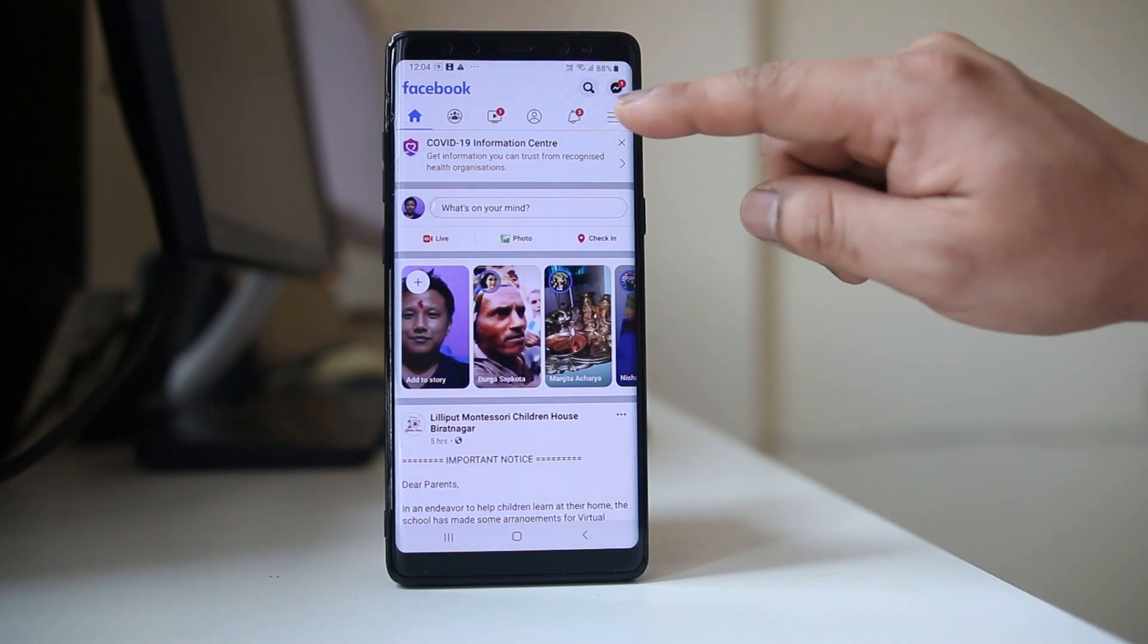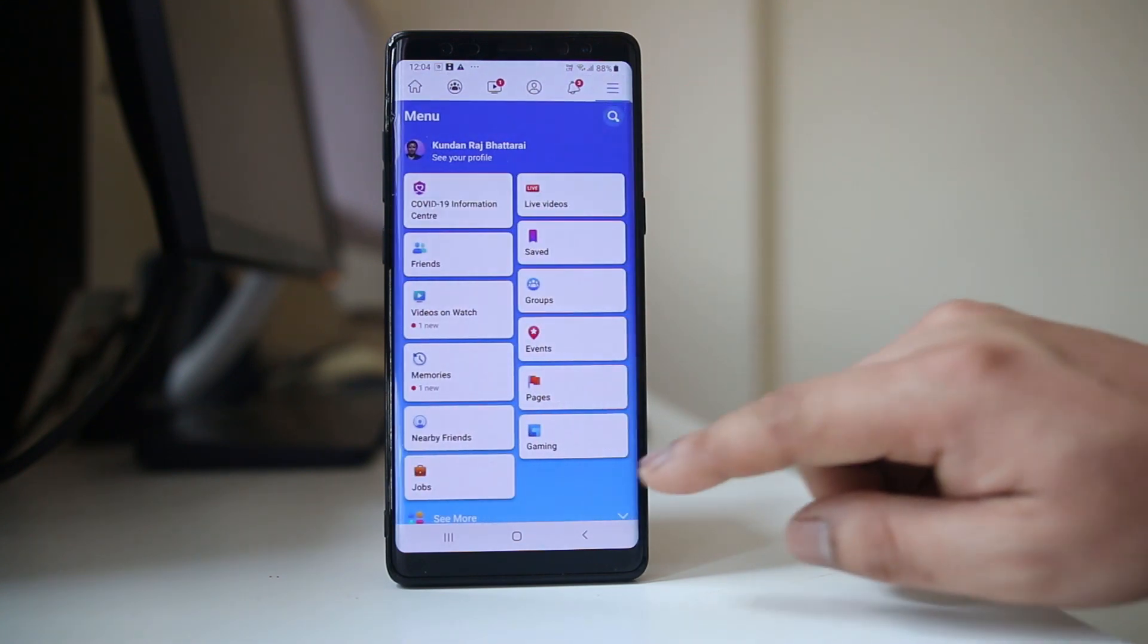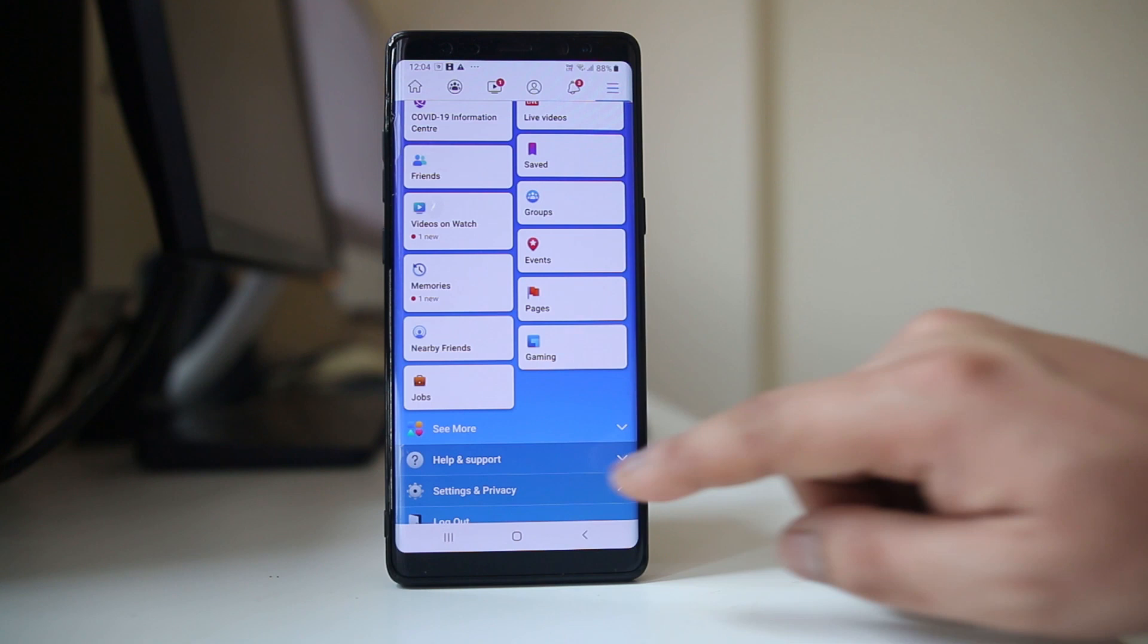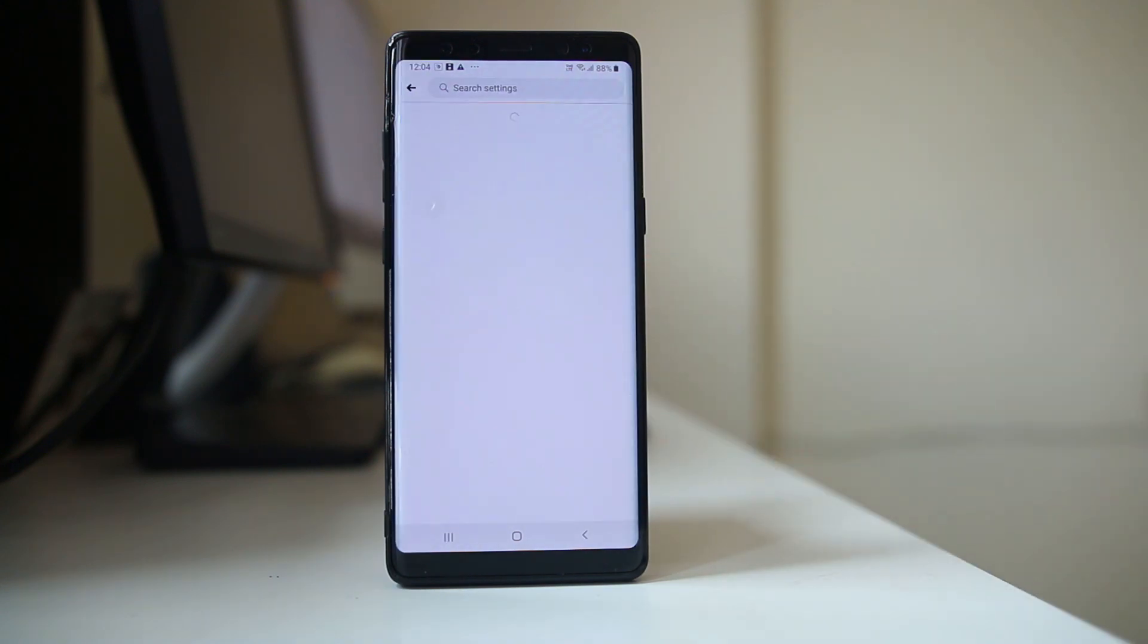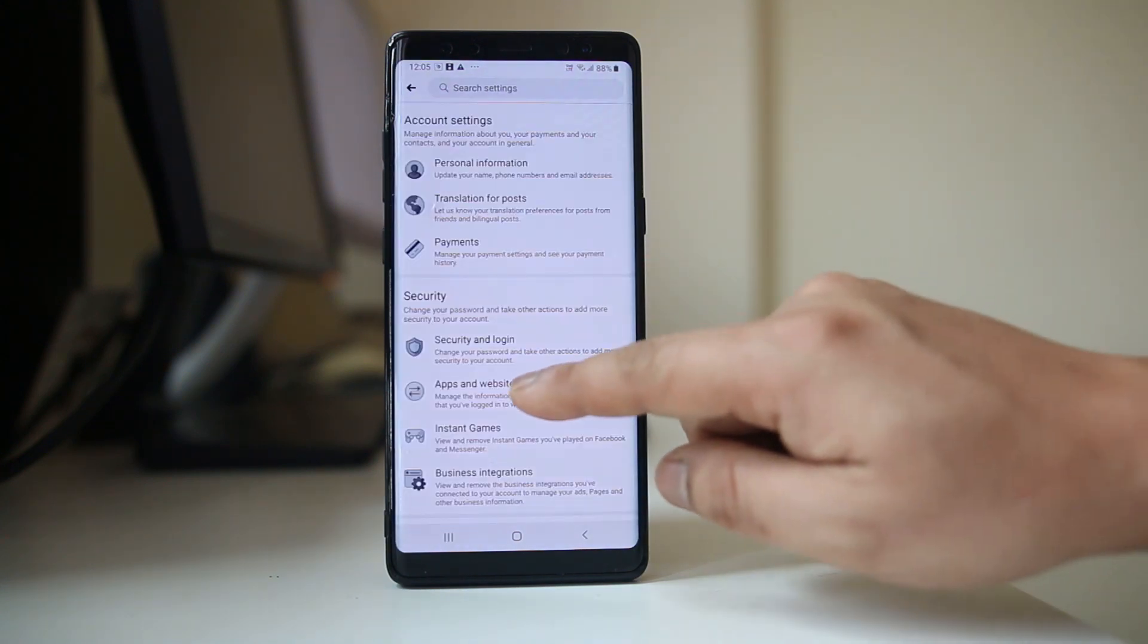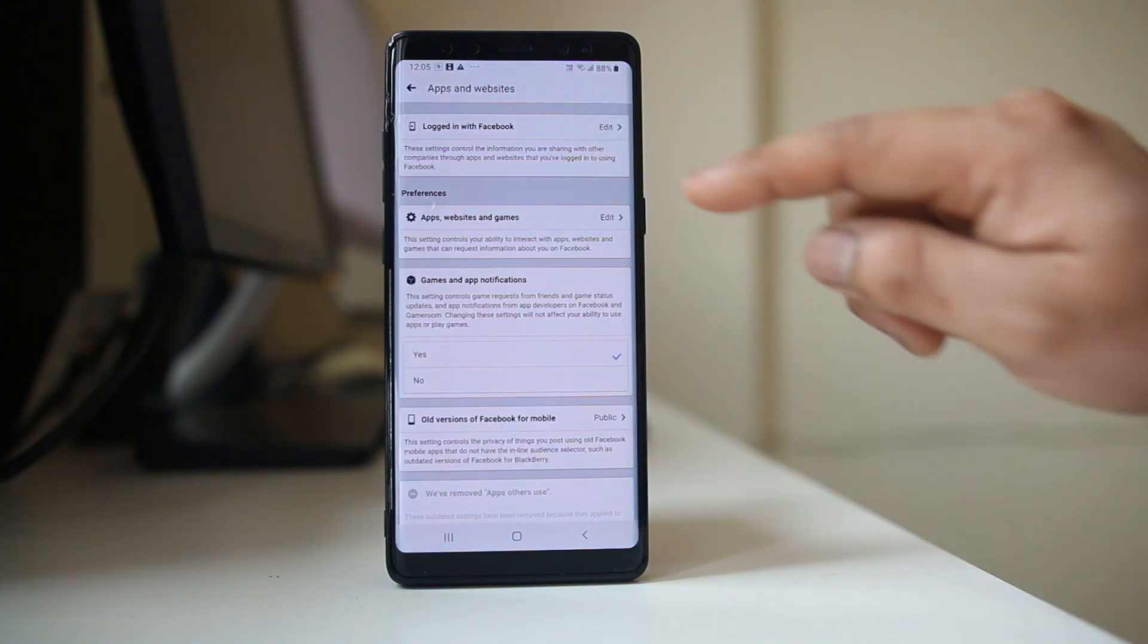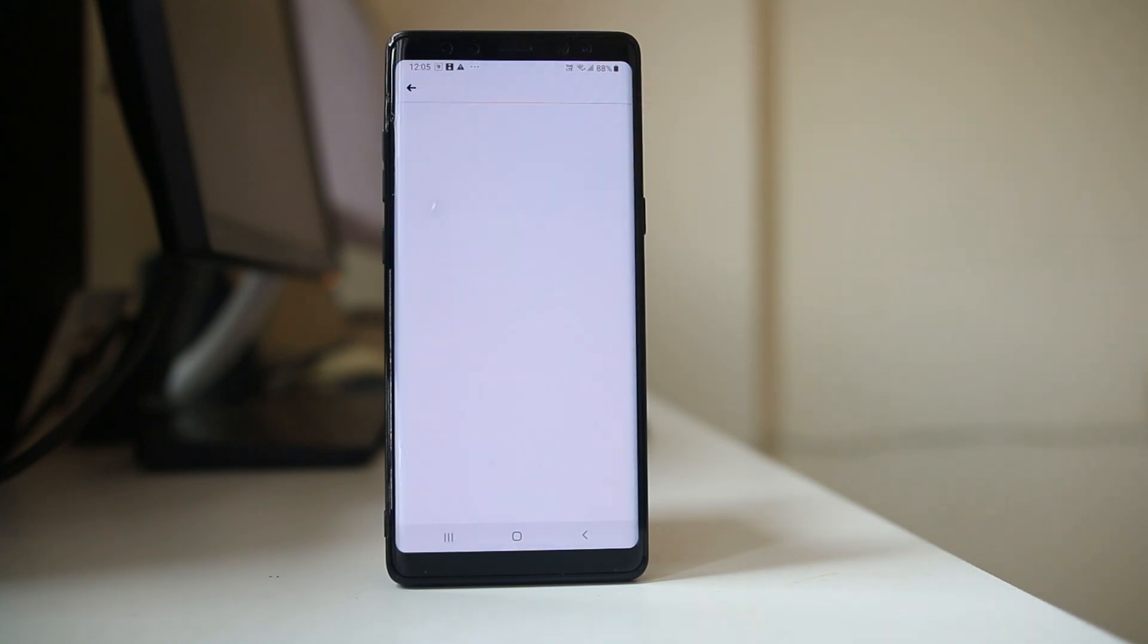Then tap on this icon at the top. Scroll down. Go to settings and privacy. Go to settings. Go to apps and websites. Now select logged in with Facebook.